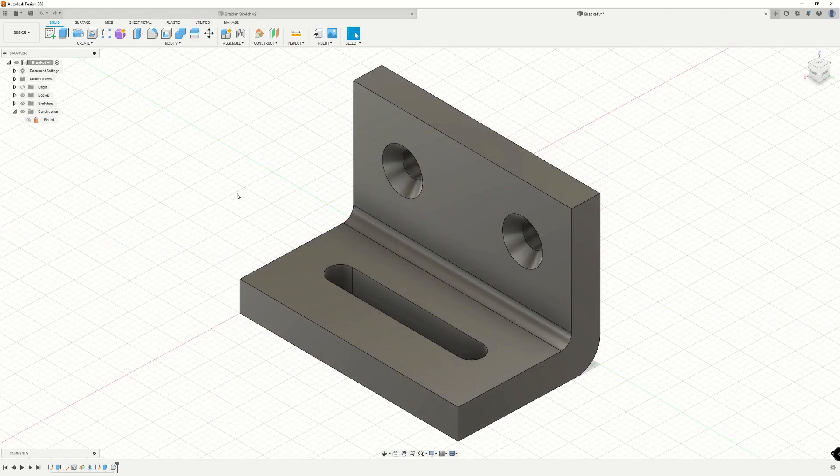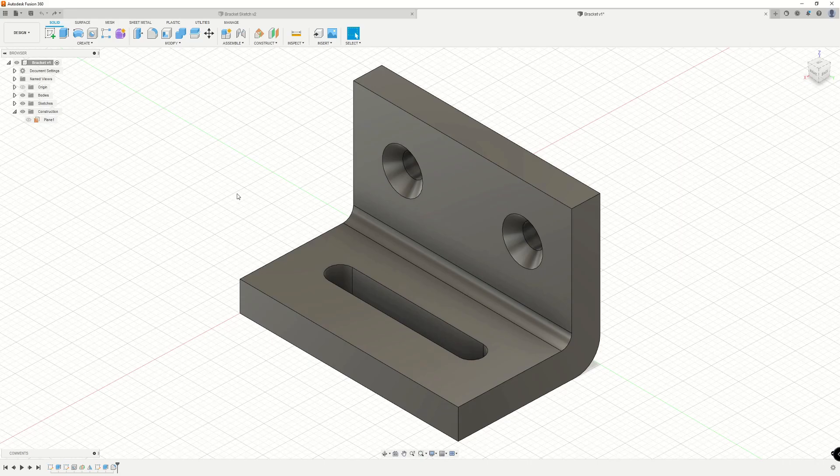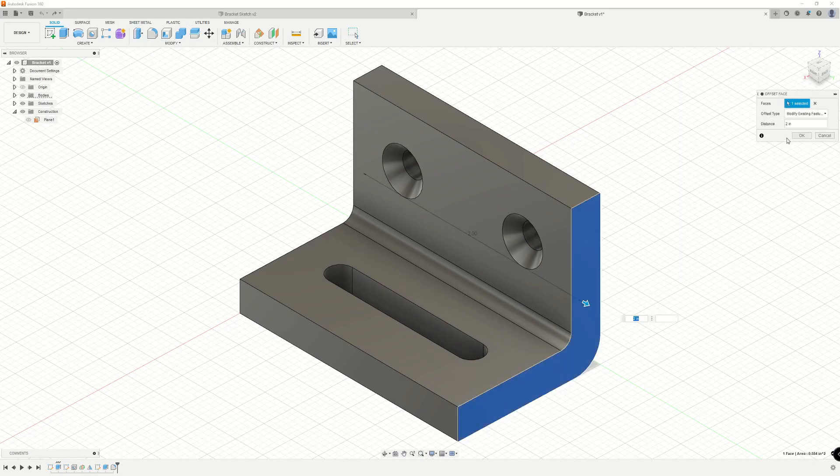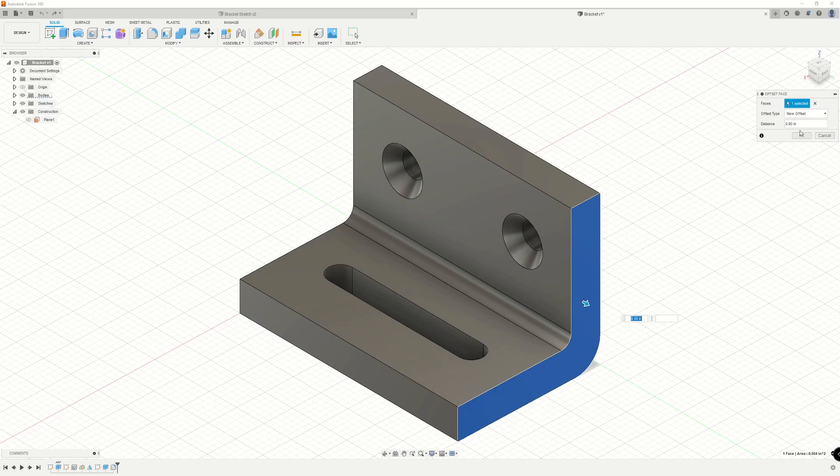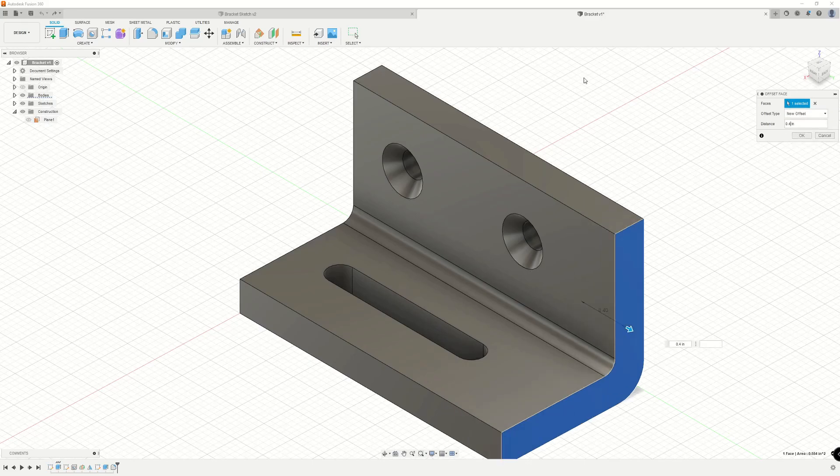Let's see how new offset differs from modify existing feature. We'll go to press pull, select our face of interest, and then we'll set the offset type to new offset. Here we could set an offset of 0.4 inches. This will get us to the same overall length that we had before. Now when we click OK,